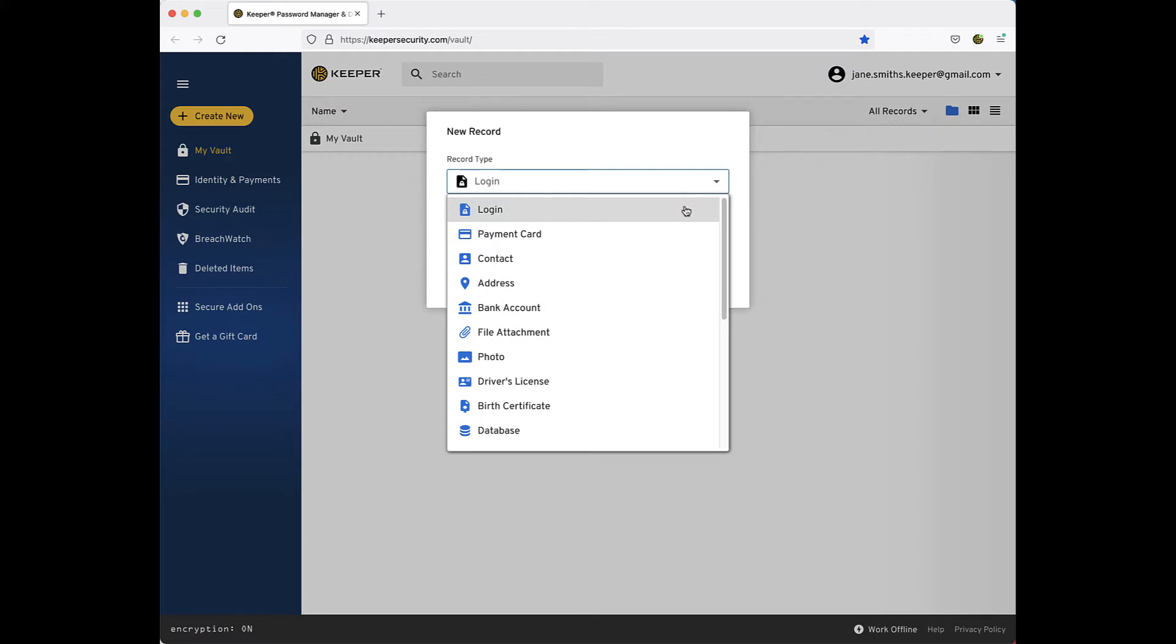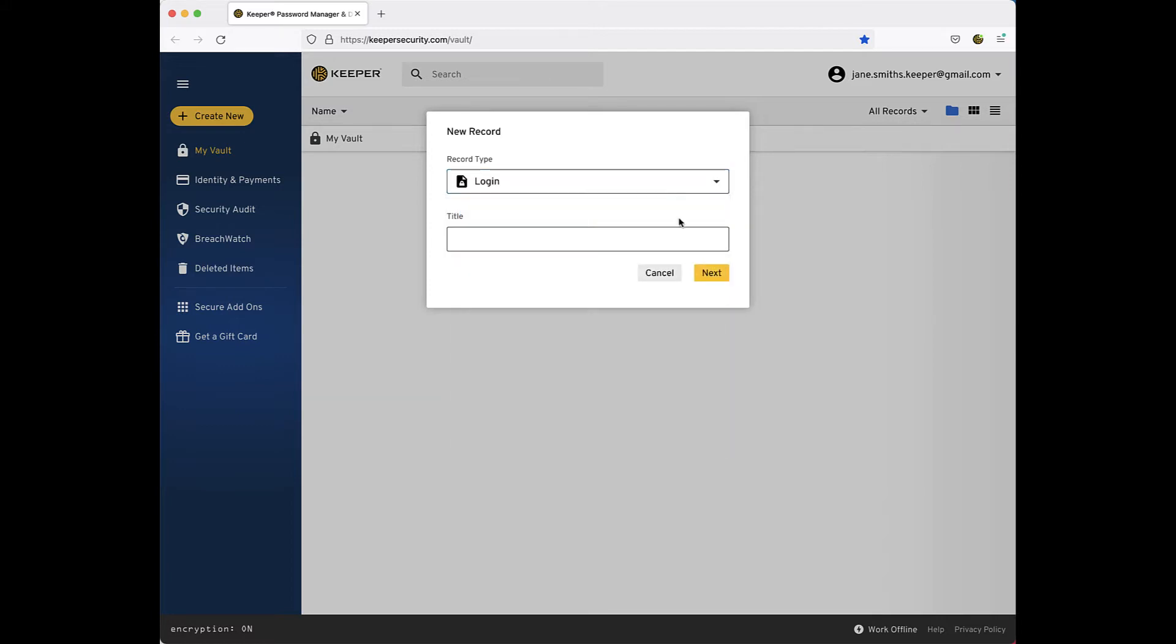For more information on the record types feature, please see the video I've linked in the description below. For the purpose of this demo, I will select the default record type, Login.